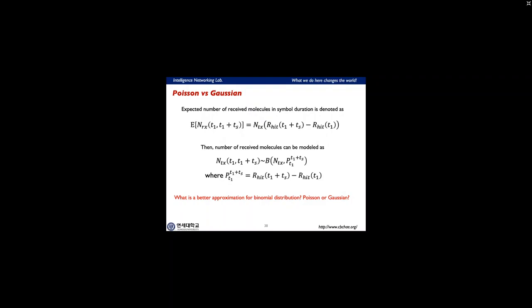During communications, we don't have just a single shot transmission — consecutive bits are sent via the molecular diffusion channel. Therefore, we need to sum the effect of previously sent molecules for the current symbol duration. The binomial model, however, is intractable and not easy to manipulate analytically. So this model is mostly approximated by the Poisson or Gaussian model.